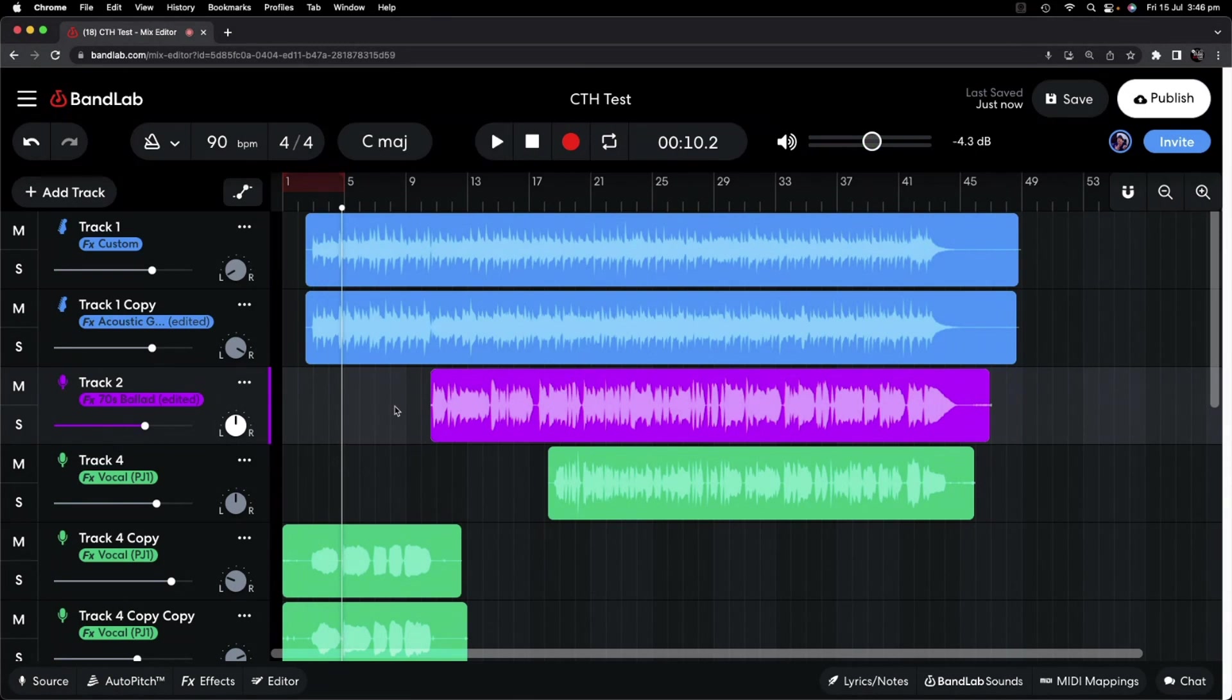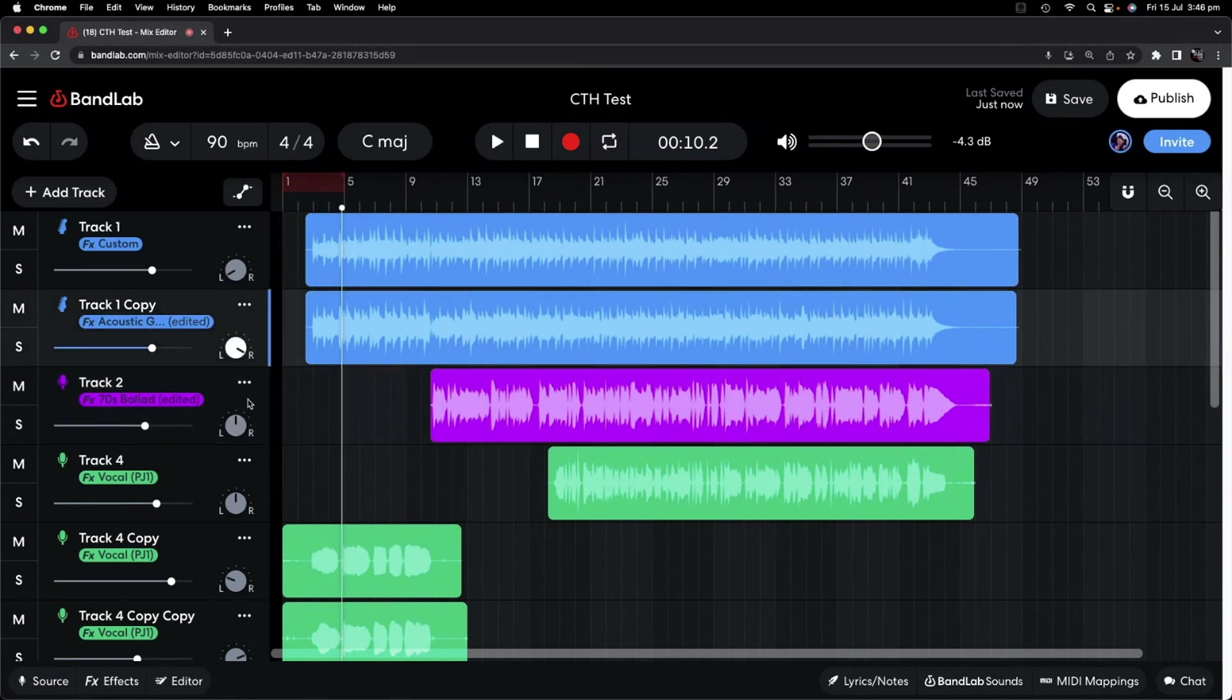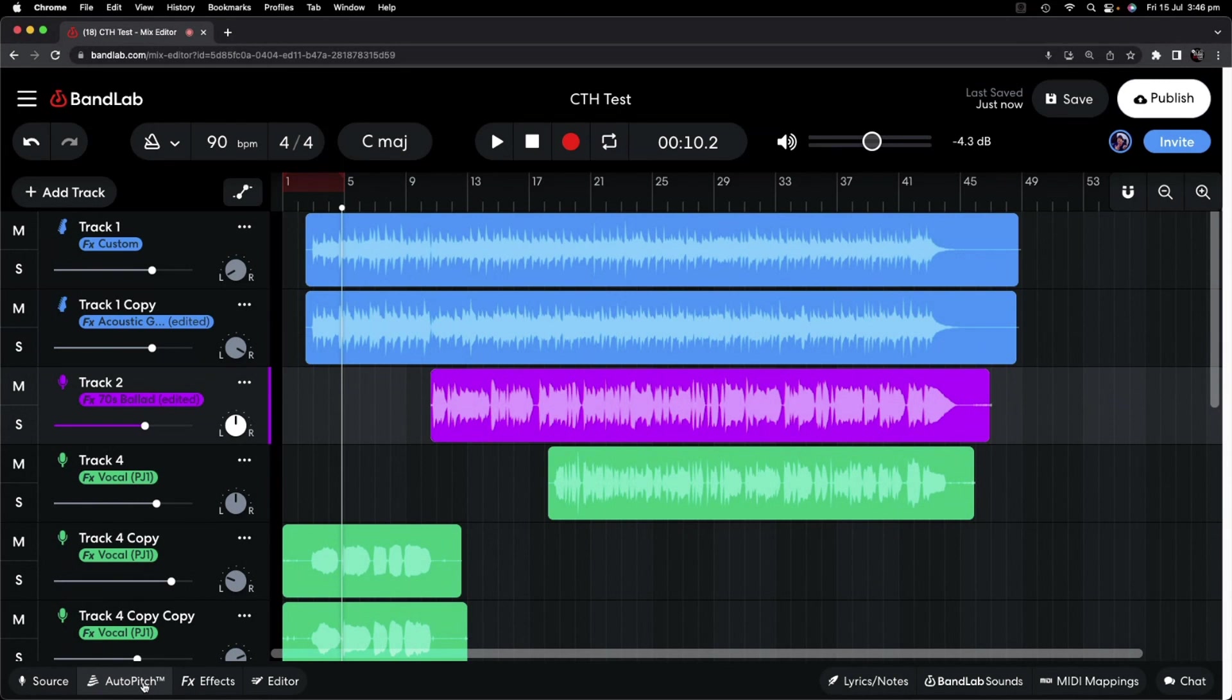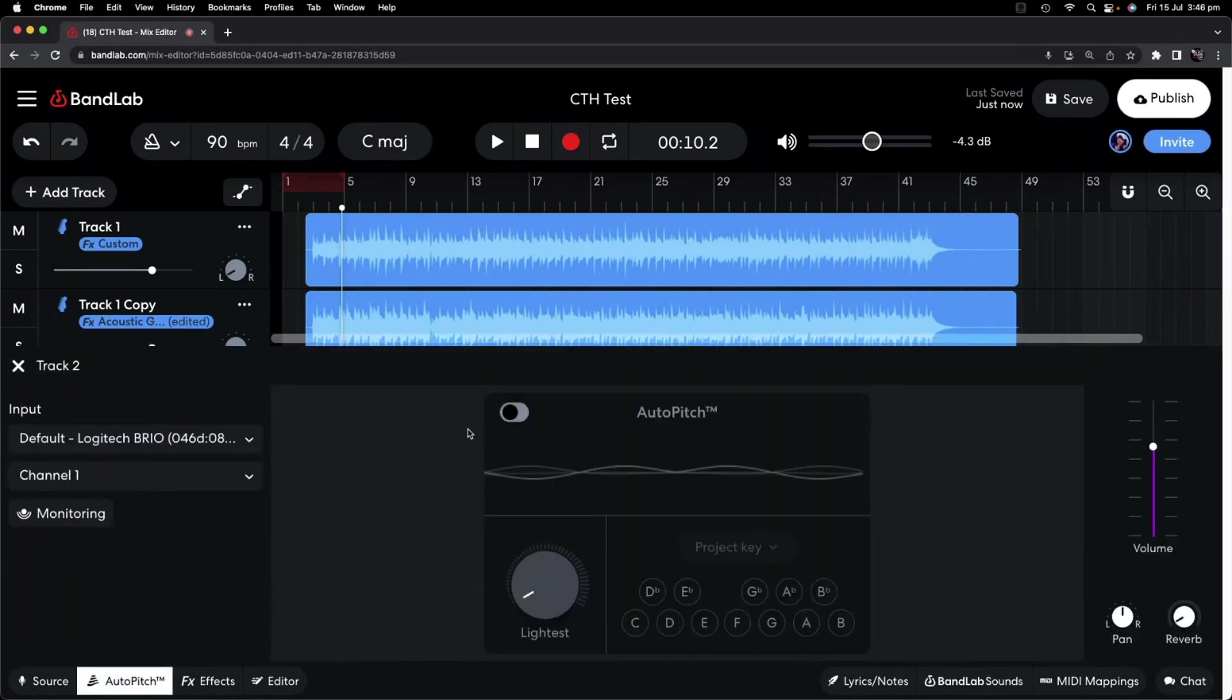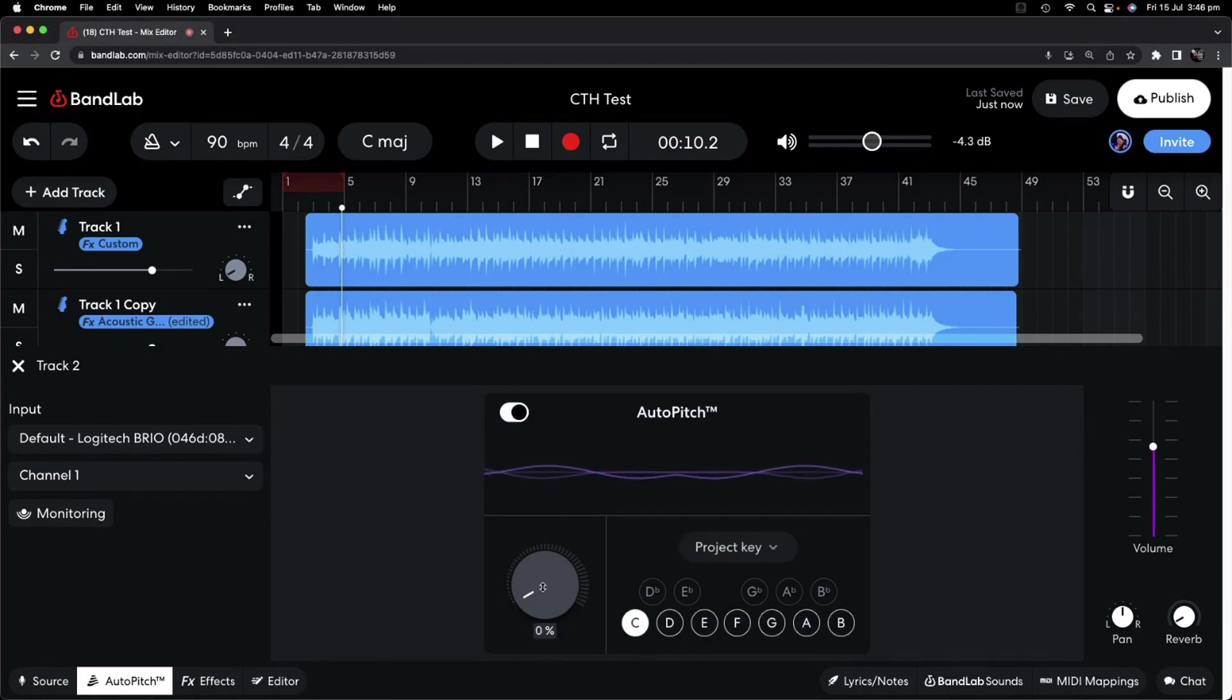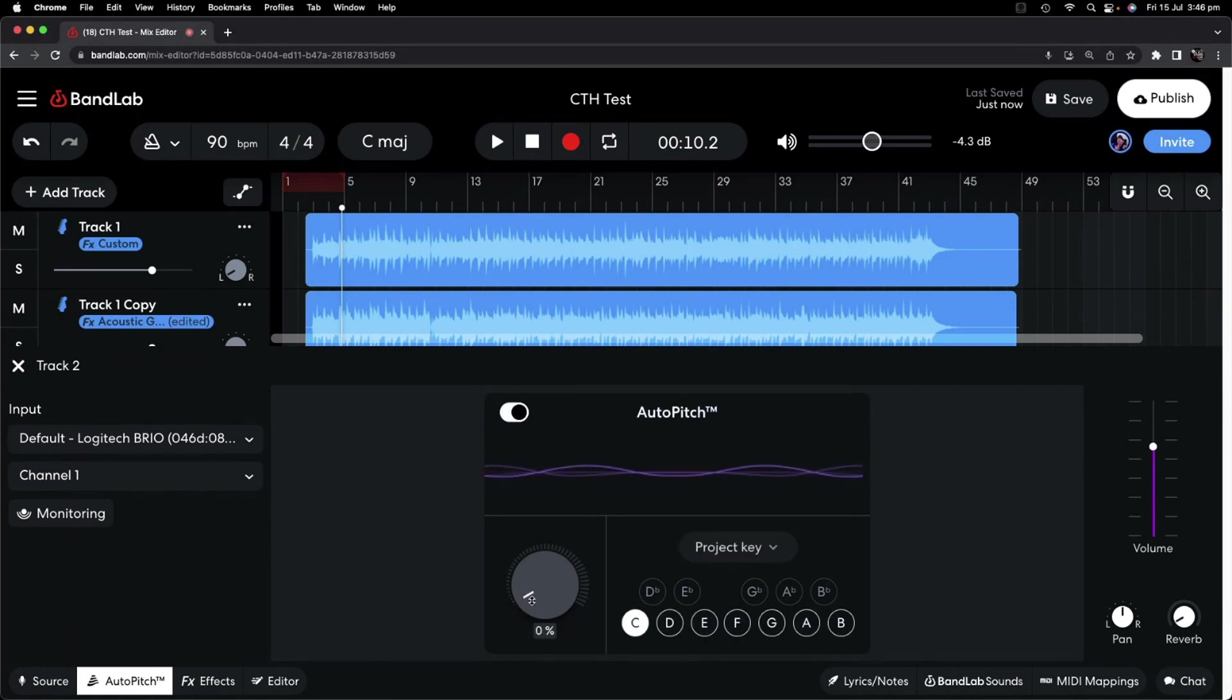To apply the auto-pitch plug-in, we simply click on the track that we would like to use and then click on the auto-pitch button. By default, the auto-pitch will be turned off, but to turn it on, simply click on the slider. And you can see that the lightest amount, 0% of auto-tune is automatically applied.